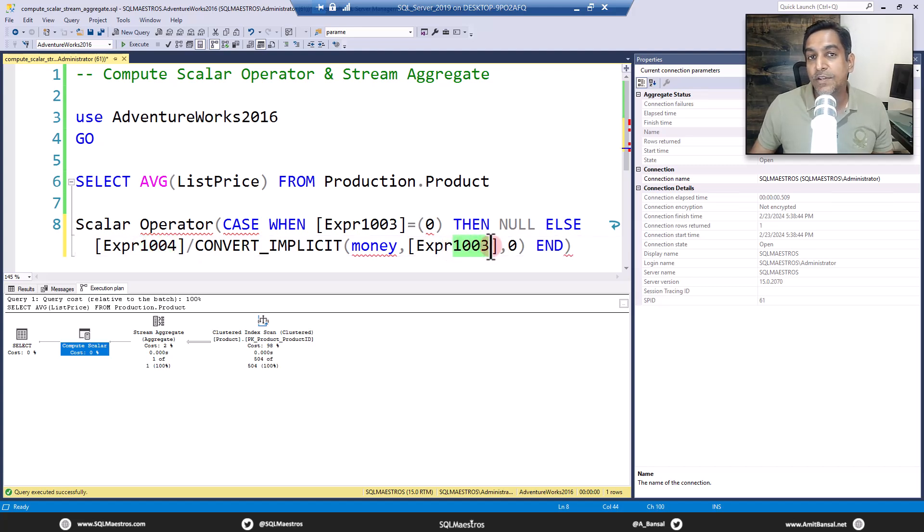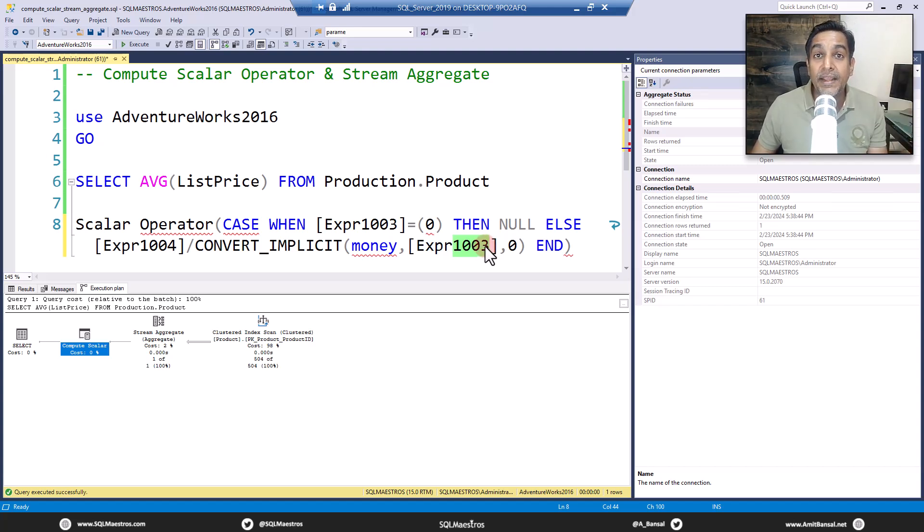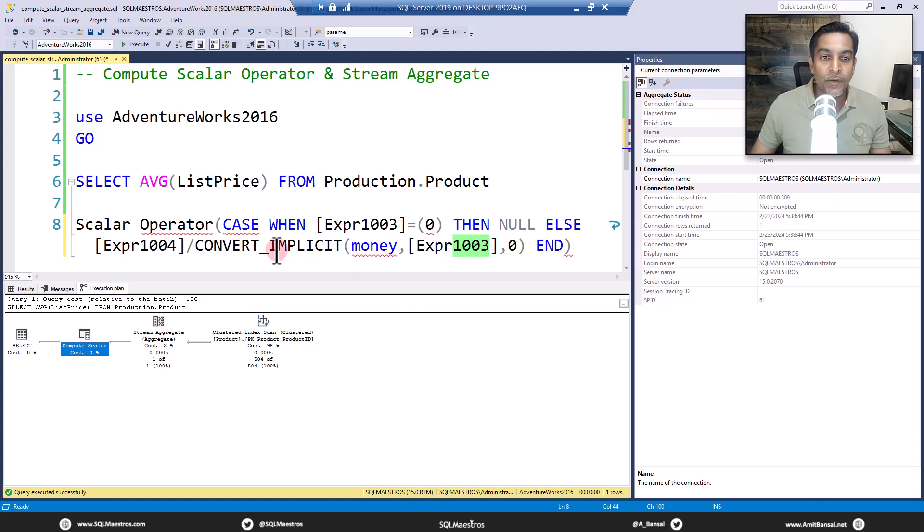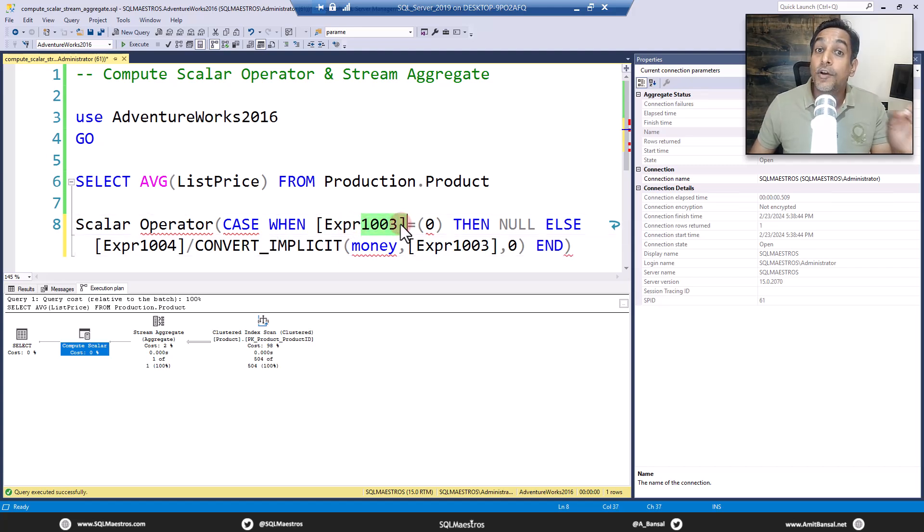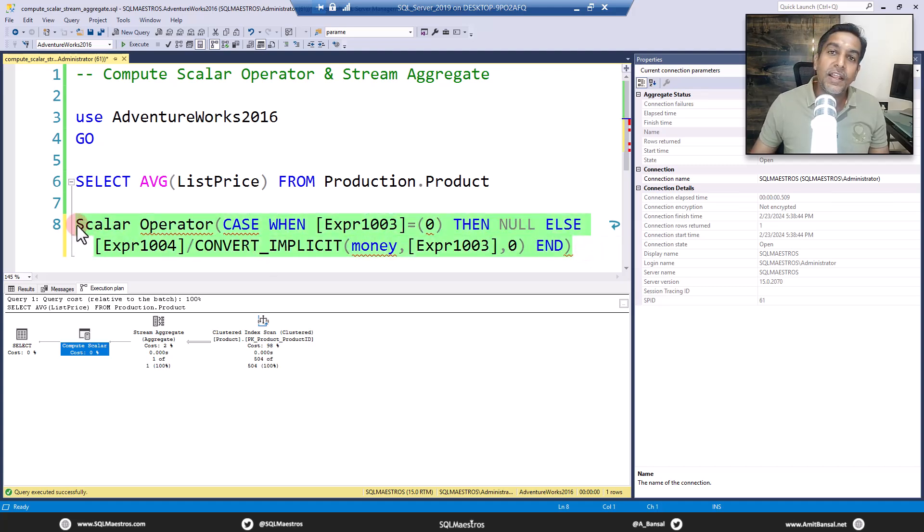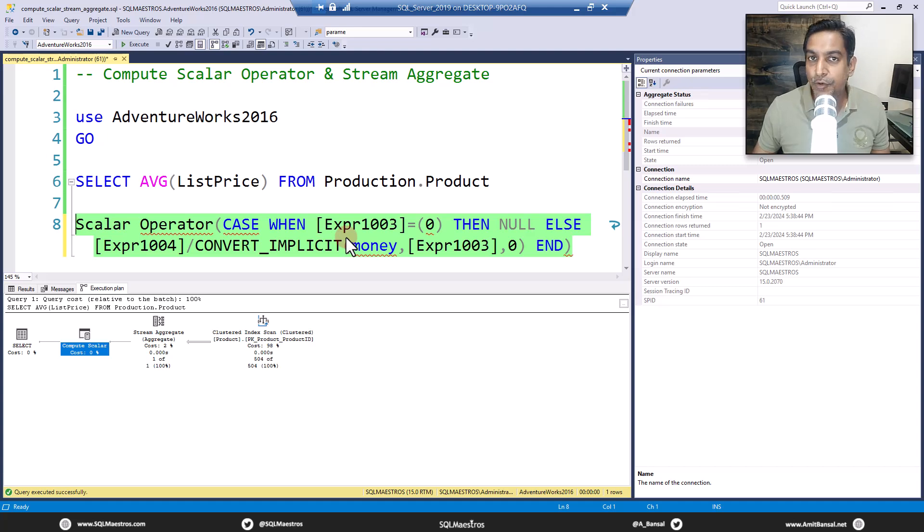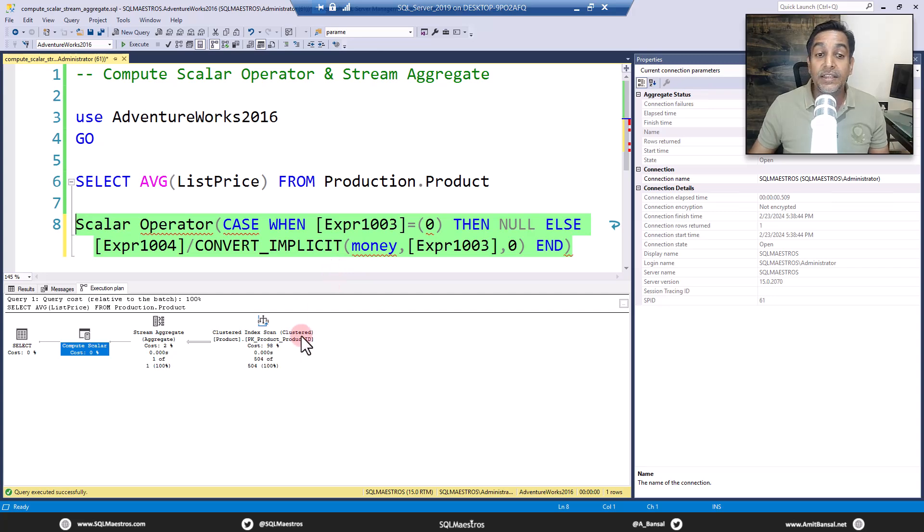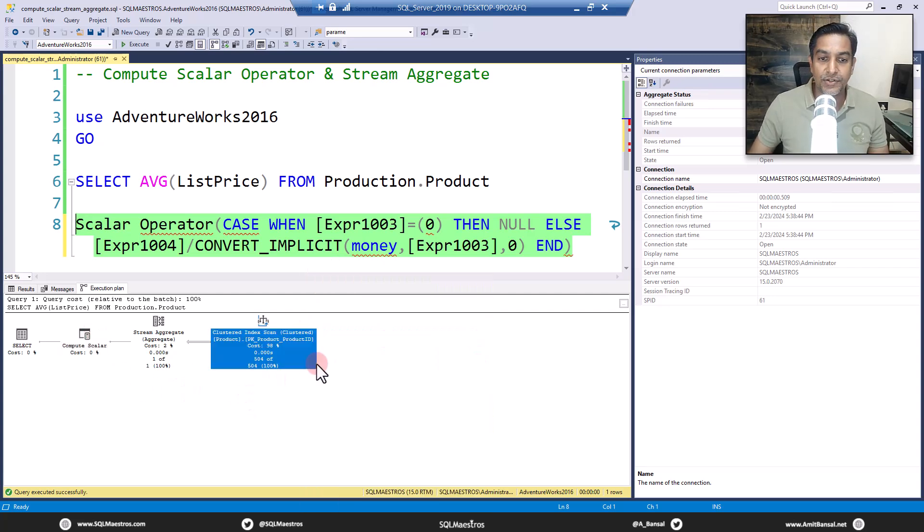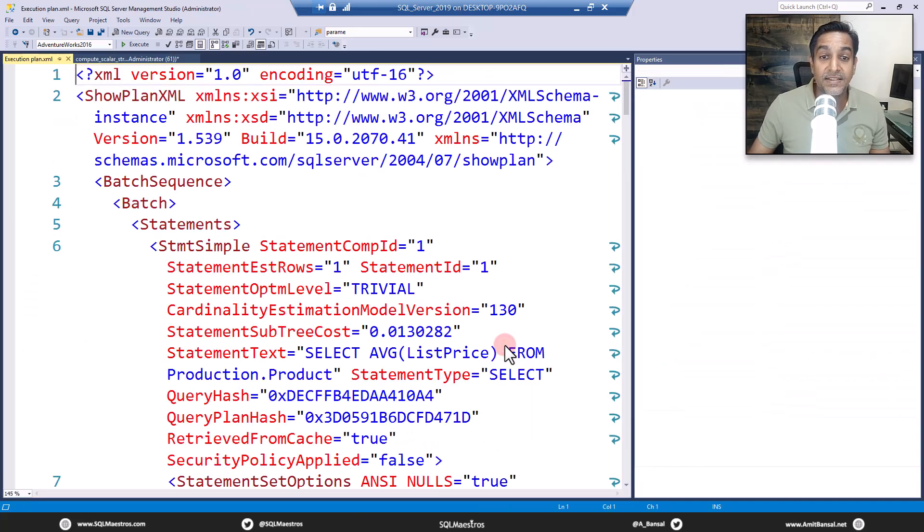So you're returning NULL to the SELECT operator. But if there is any value other than zero, then the mathematics is simply 1004 divided by 1003. This is what compute scalar is doing. It's performing that final scalar aggregate mathematics, which is checking if expression 1003 is not zero. It's all there in the properties window, it's all there in the execution plan, whether you check the properties window or look into the XML version of the graphical execution plan.